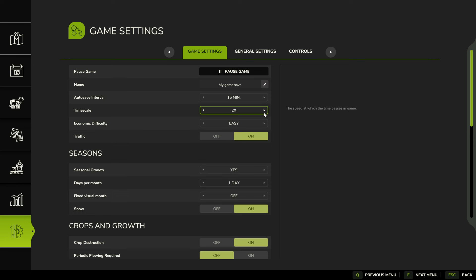I go ahead and just click it and then we got times 2, times 3, times 5, times 6, times 10, times 15. How far does it go? Times 360.